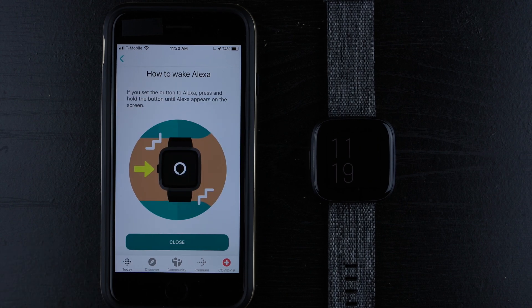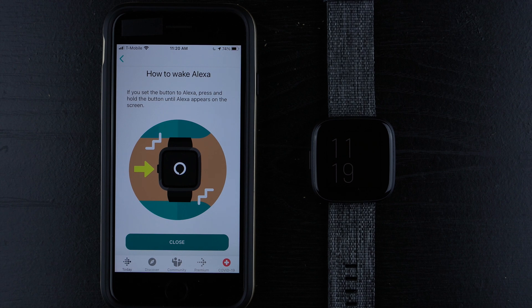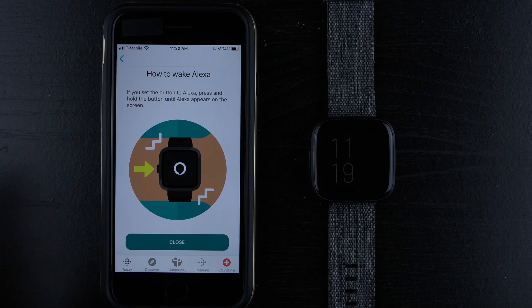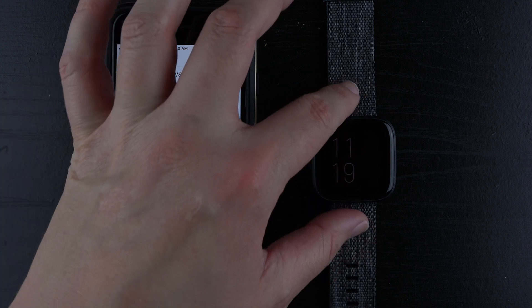And then it tells us how to wake Alexa. If you set the button to Alexa, press and hold the button until Alexa appears on the screen. So that's not really that helpful if you ask me. I'll kind of tell you what they're talking about.